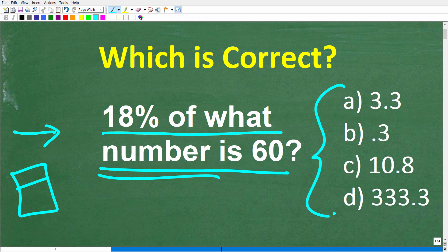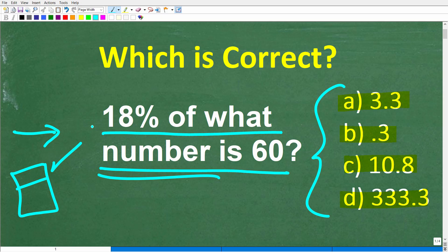This is a multiple choice question. Let's take a look at our answer choices: A is 3.3, B is 0.3, C is 10.8, and D is 333.3. Feel free to use a calculator. If you can figure this out, go ahead and put your answer into the comment section. I'll show you the correct answer in just one second, and then we'll walk through exactly how to solve this problem step by step.